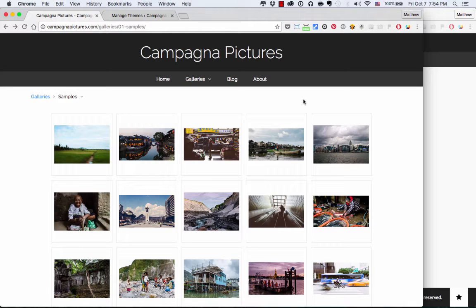And in Lightroom, you can organize your images into collections and very quickly and easily publish those from Lightroom to your website with the press of a button.